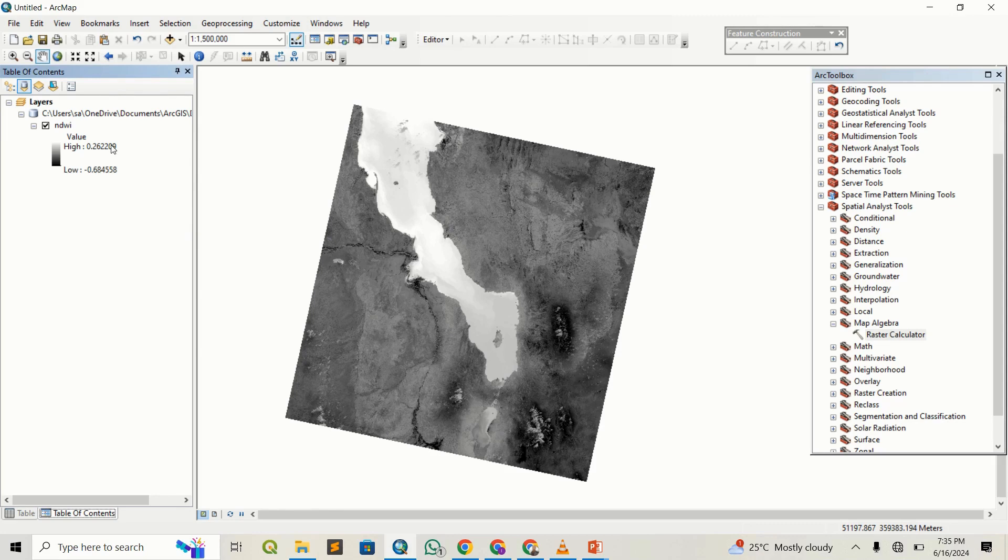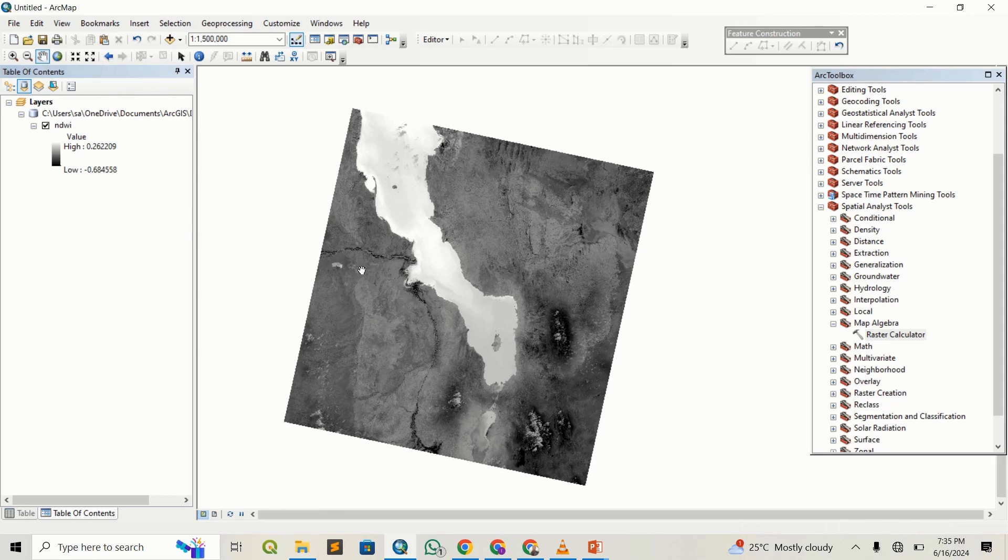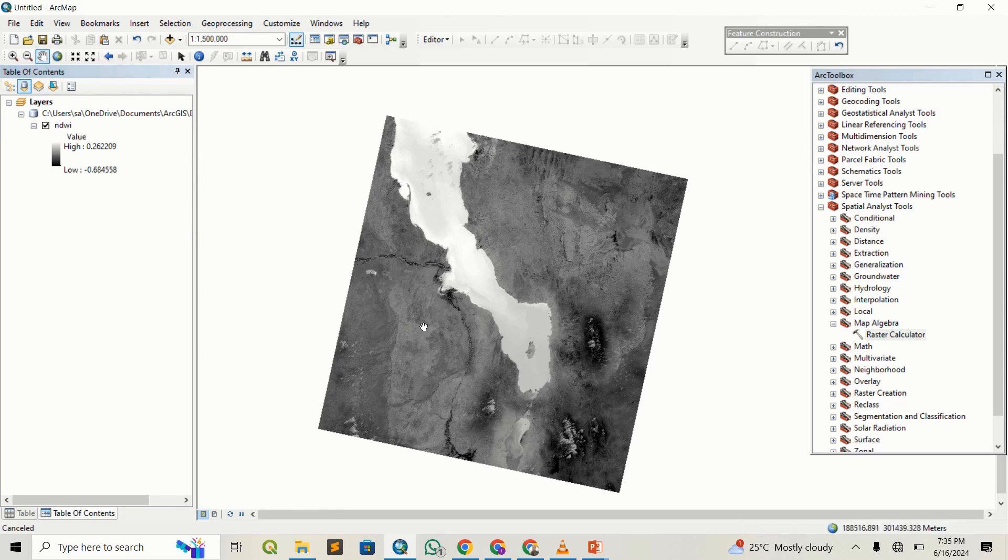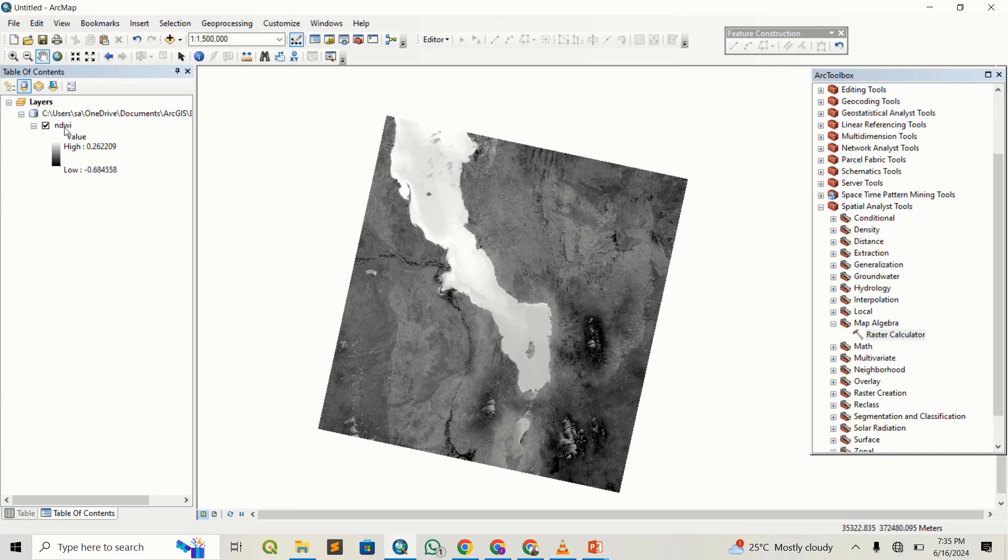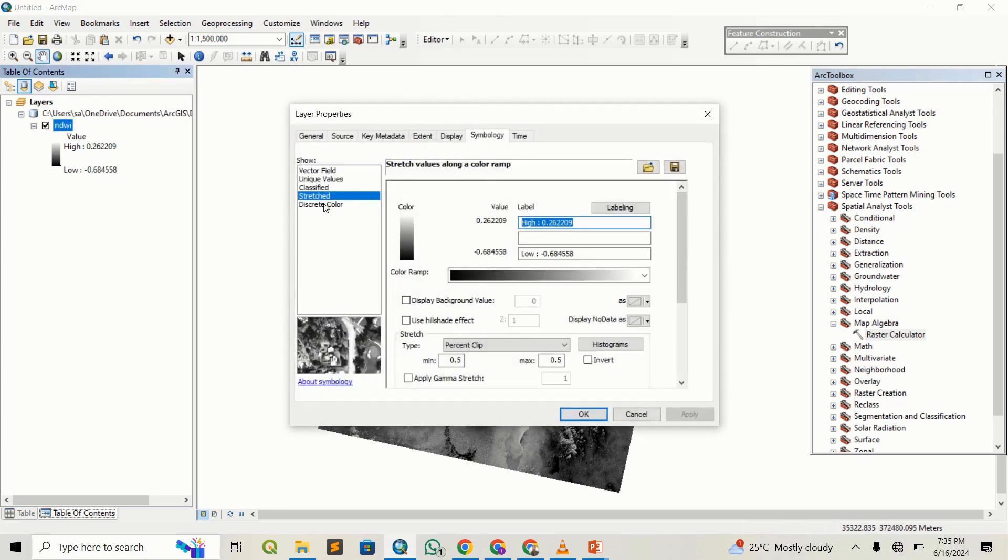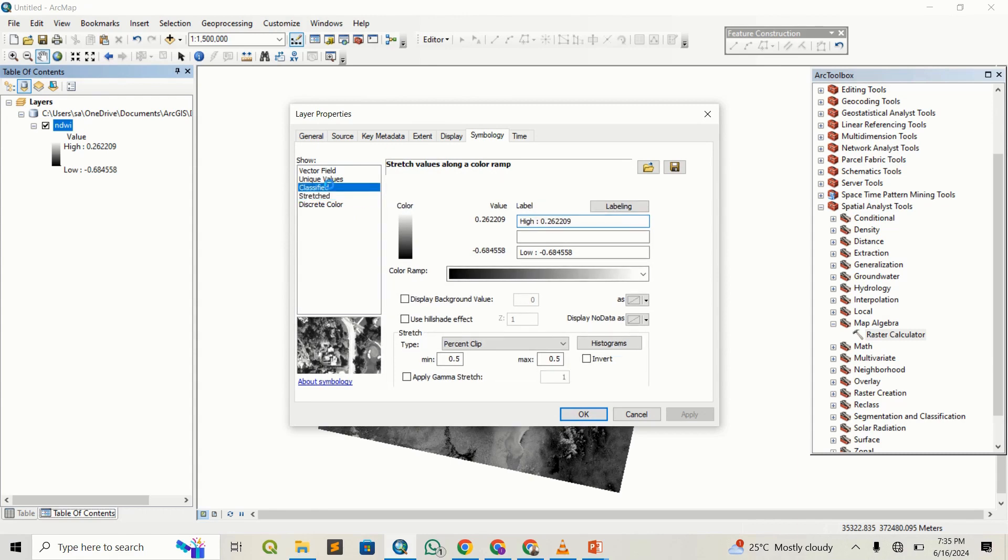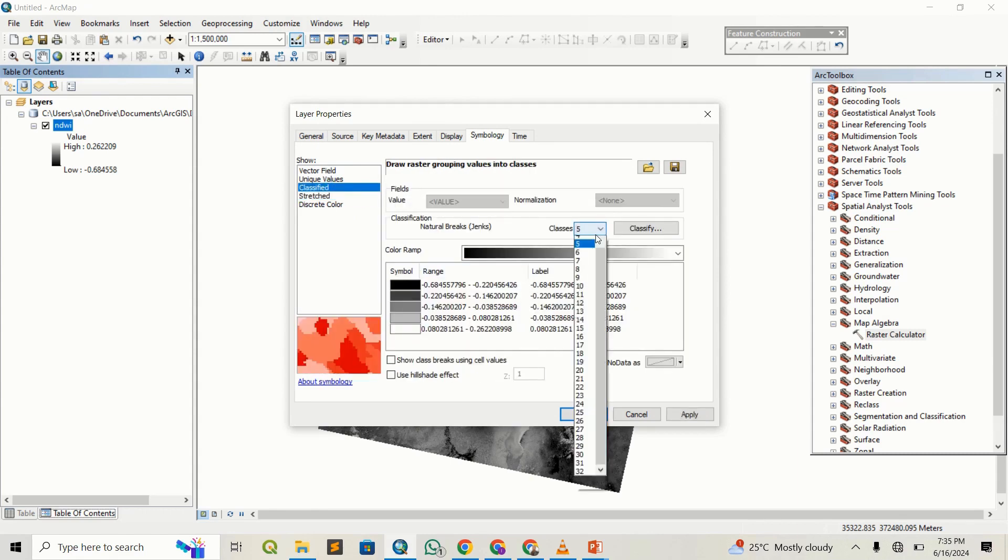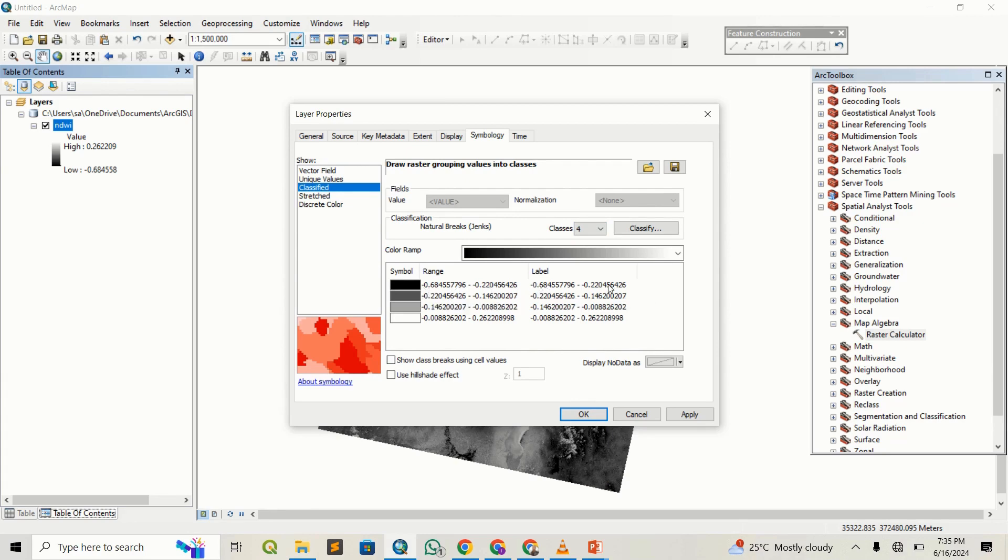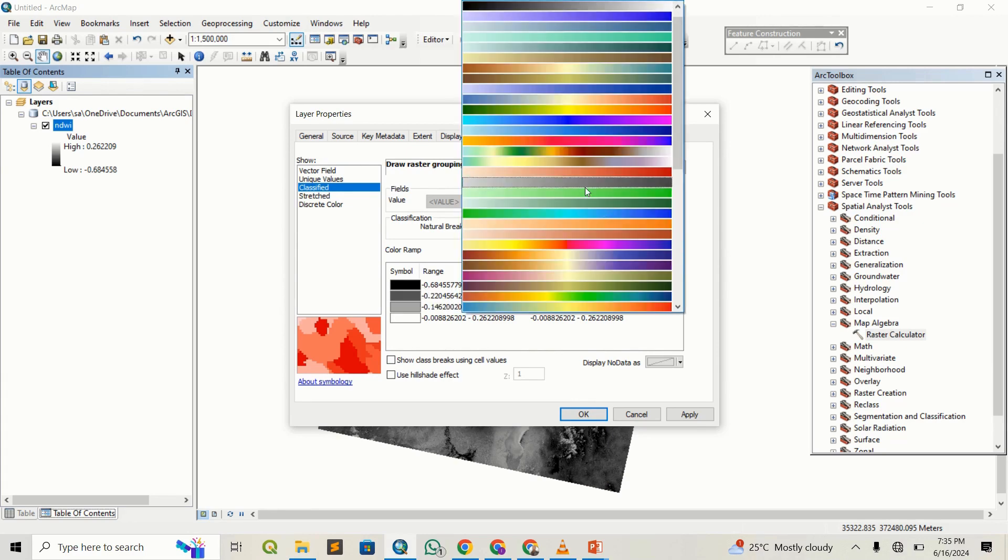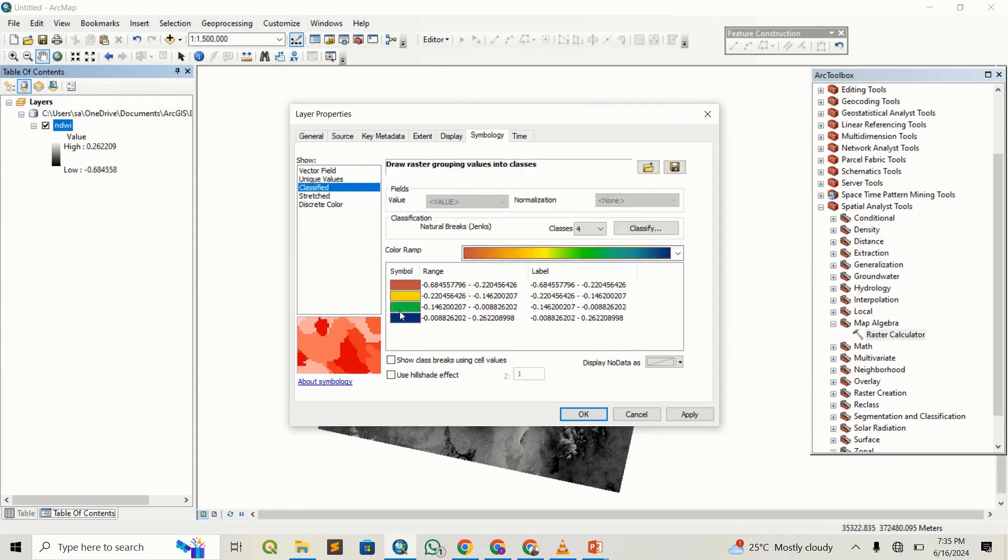You can create a visual color scheme. You can do maybe four classes. Double-click on this, or right-click and go to properties. I'm going to go to classified and do four classes. Let me do a better color—maybe I can do reds and greens. This will be better.